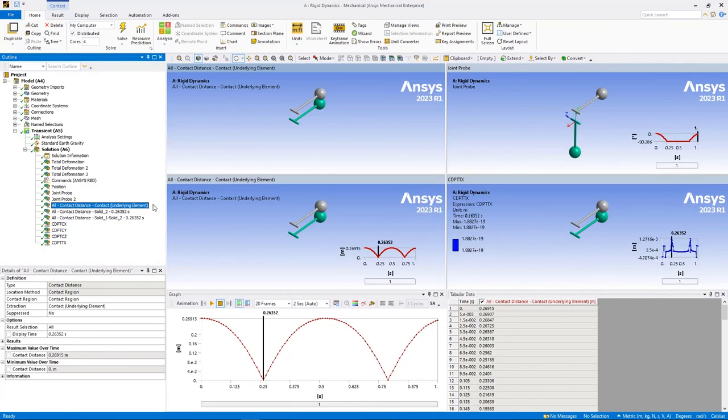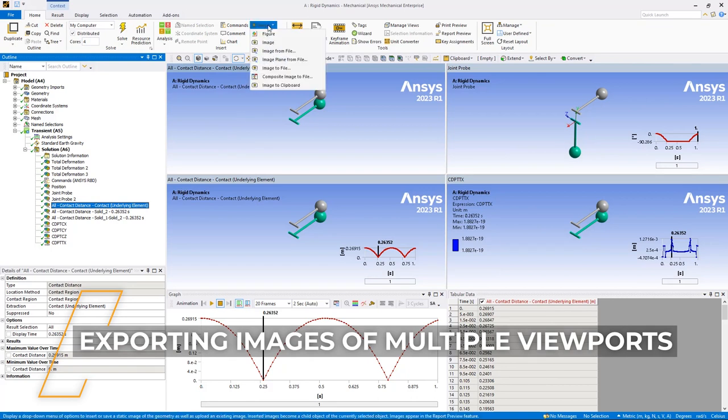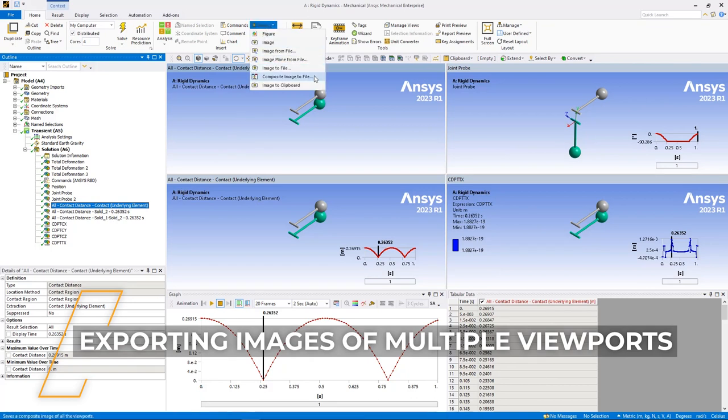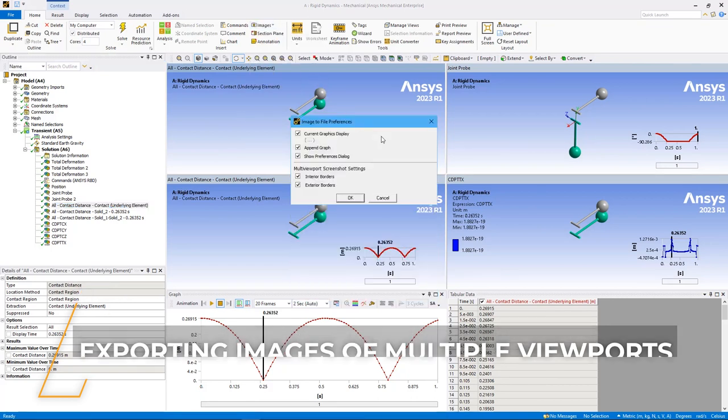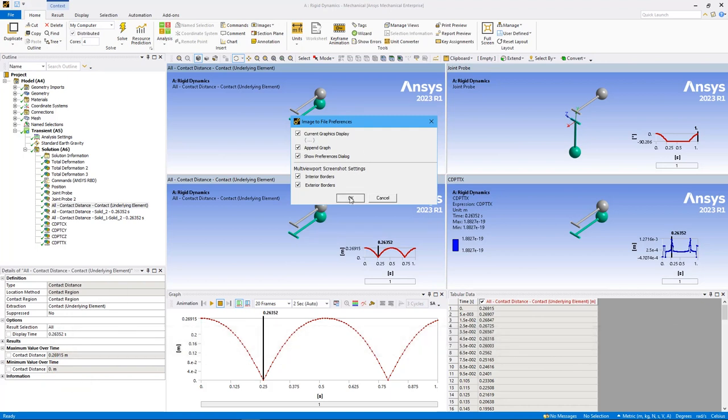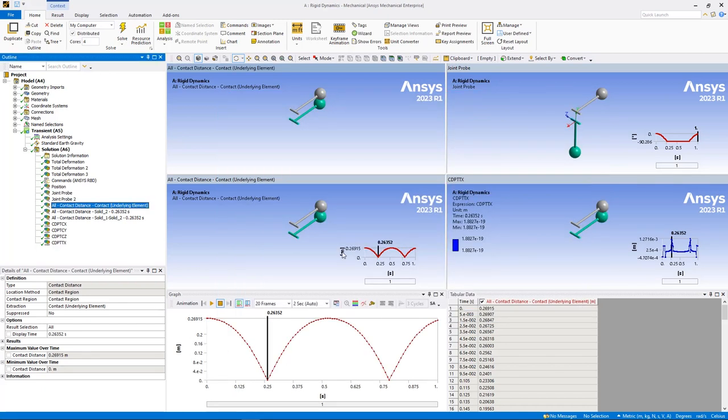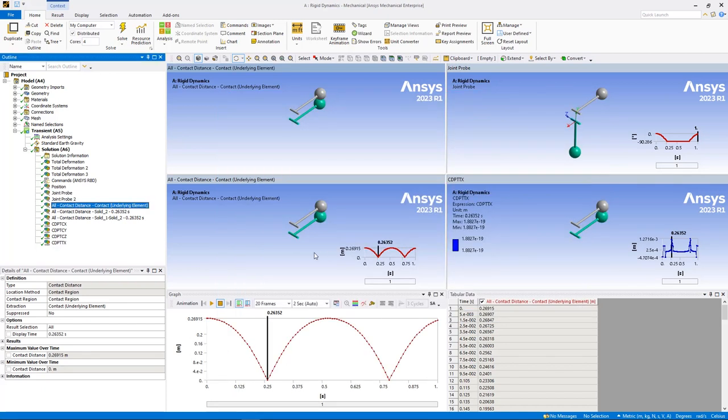As you just saw, viewports are a useful tool to present multiple views of objects with mutually beneficial information within the geometry window. To further enhance this feature, you can now save an image of viewports using the new composite image to file option available in the images drop-down menu on the home tab.